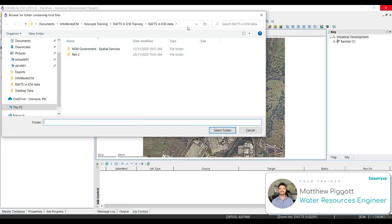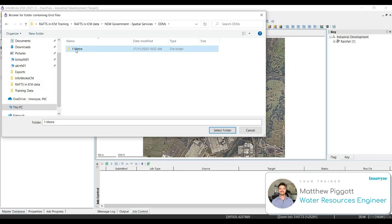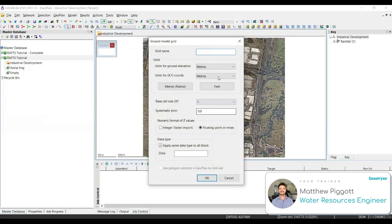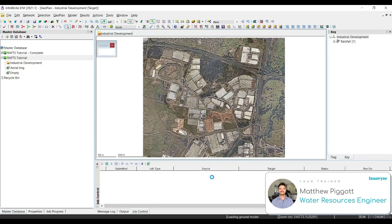We're going to go through our data folder, and we're going to select our 1 meter folder. This is the folder that contains our LiDAR grid files. Select the folder. We're going to give it a name to our ground model. We're going to ensure that our units are in meters. And we're going to ensure that the floating point or mixed option is checked, so that the decimal points of our Z values are included. And let's click OK. This may take a few moments for the ground model to load.